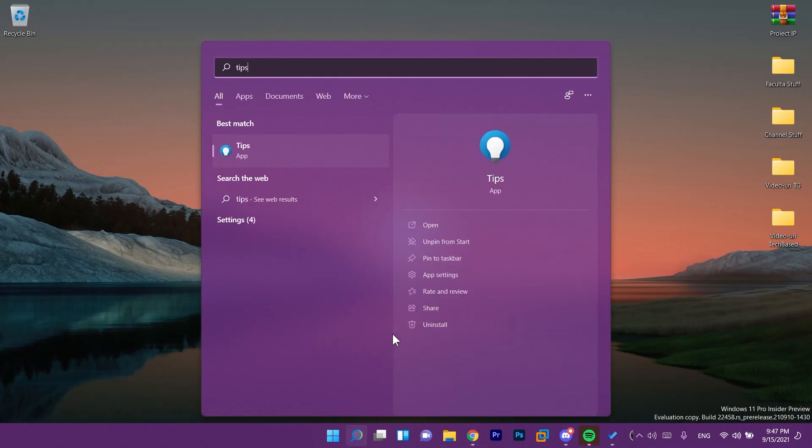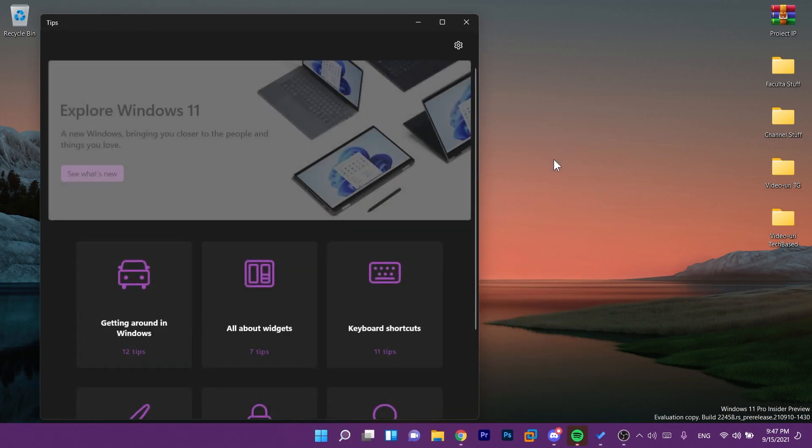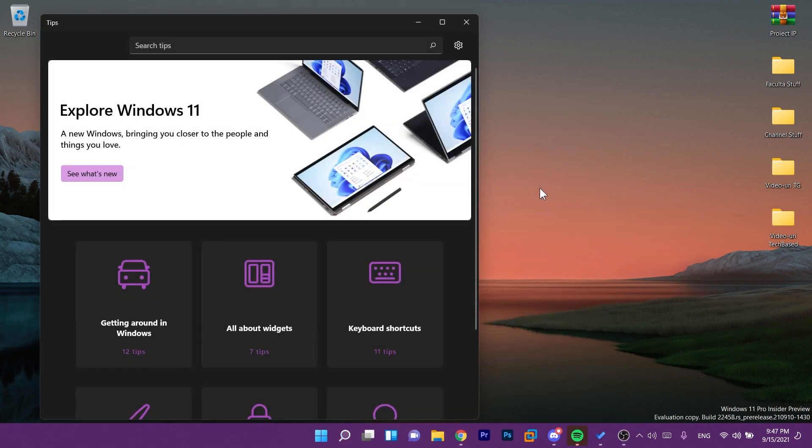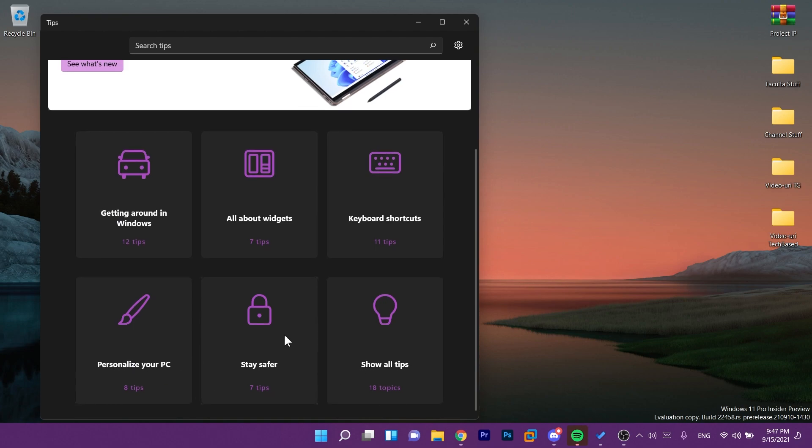We also have a new tips app for Windows 11 which has a new design and also 114 new tips. As you can see here we have getting around in Windows, all about widgets, keyboard shortcuts, personalize your PC, stay safer, show all tips.